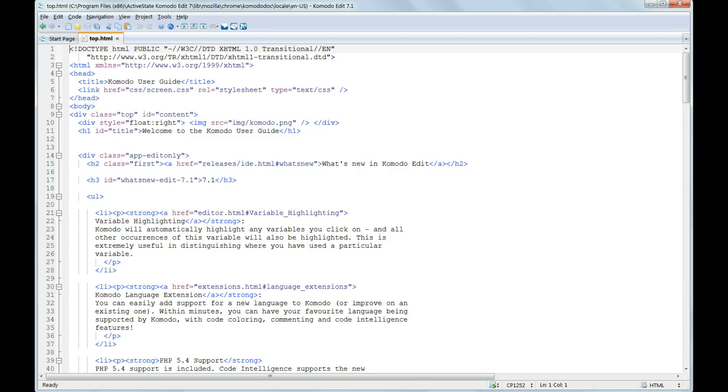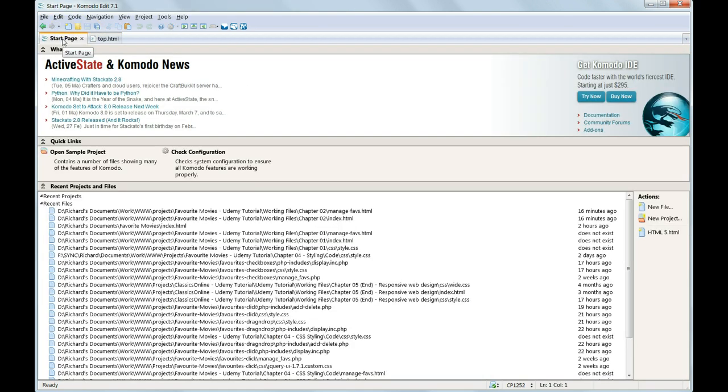The first time it's used, Komodo Edit will start up with two tabs loaded: the User Guide and the Start Page. We're not very interested in the Start Page, so let's close it straight away.